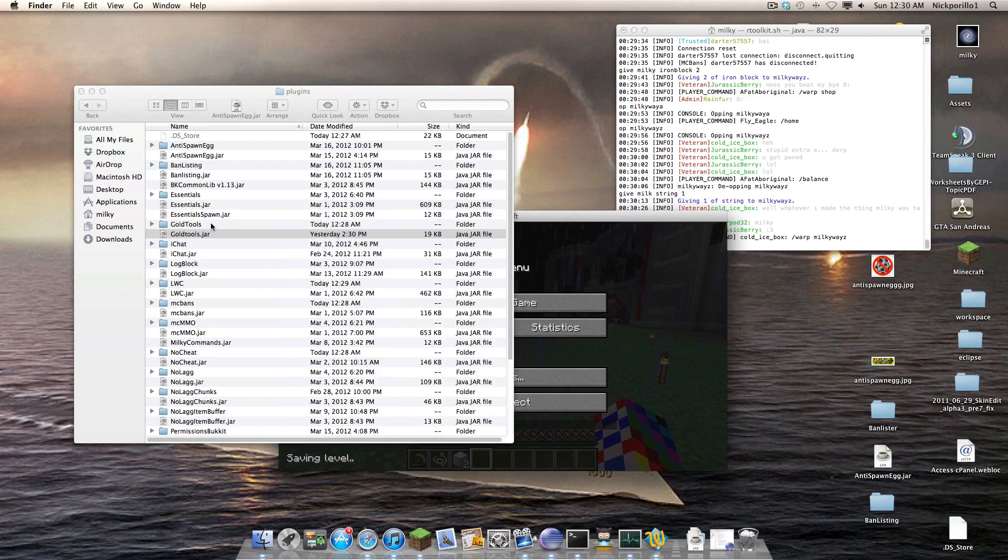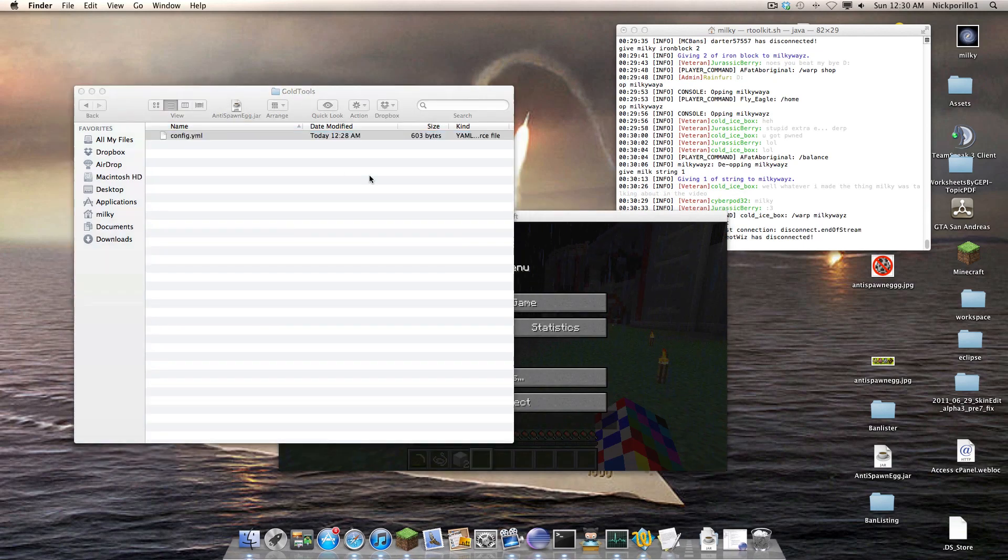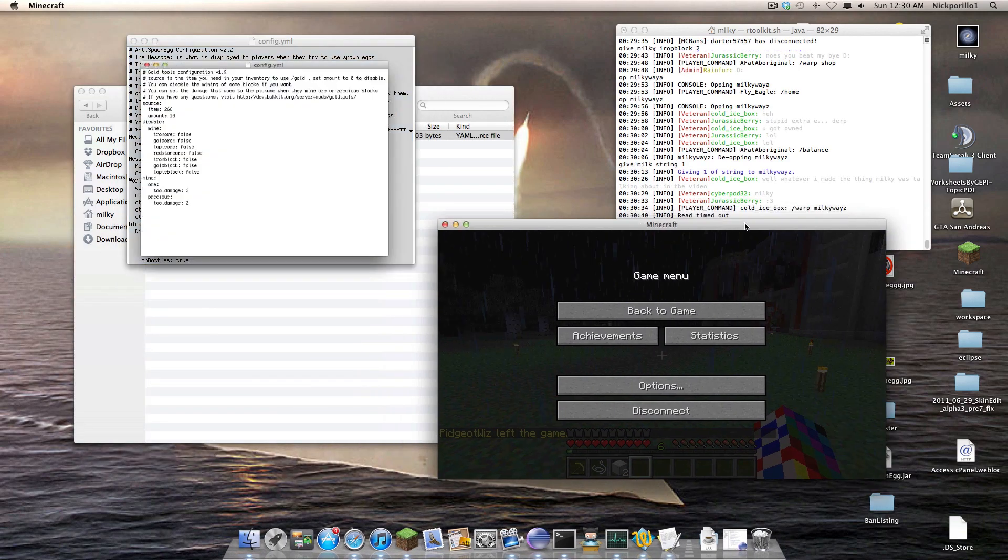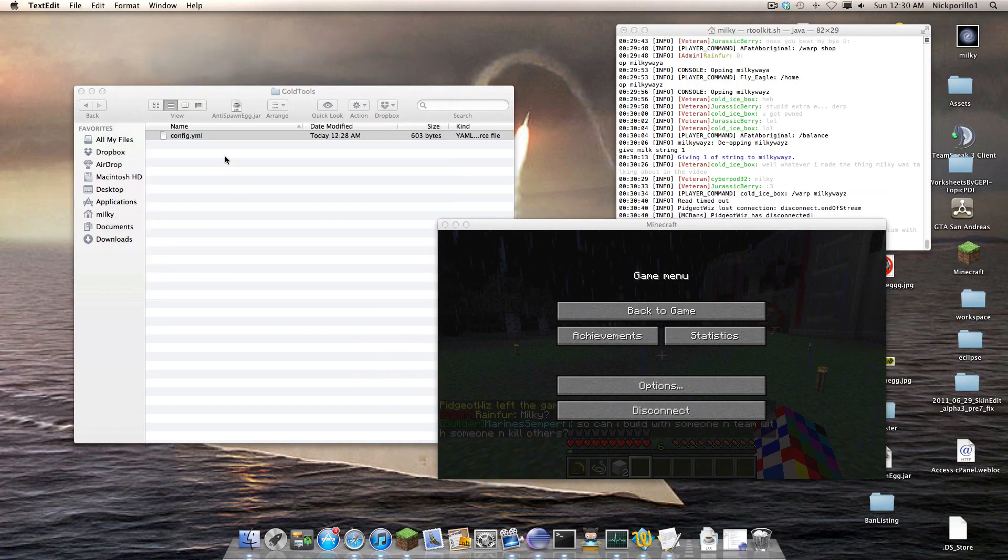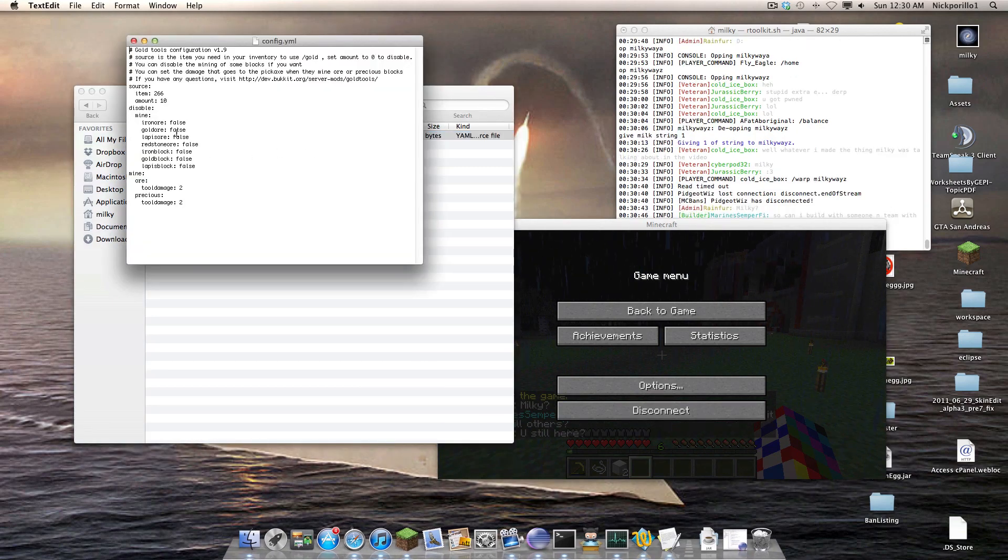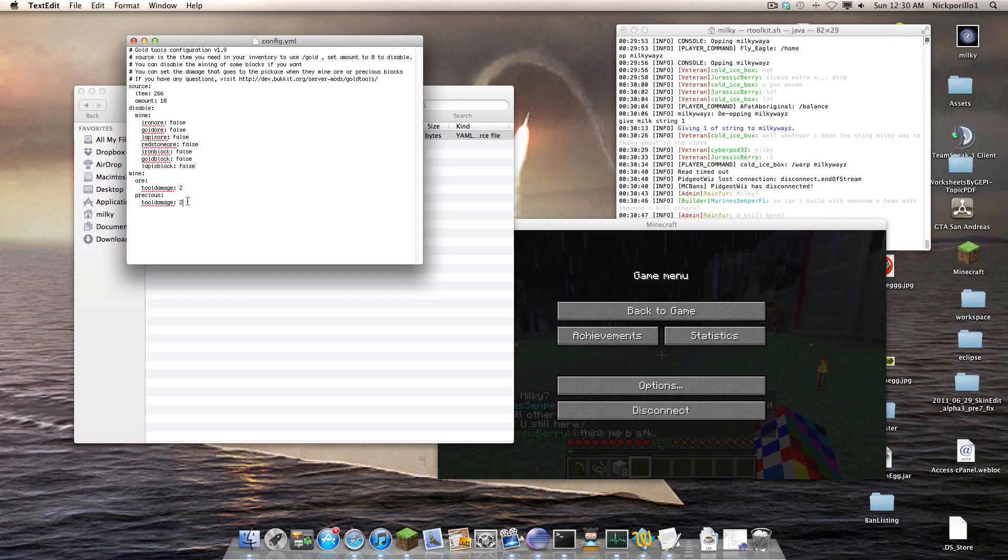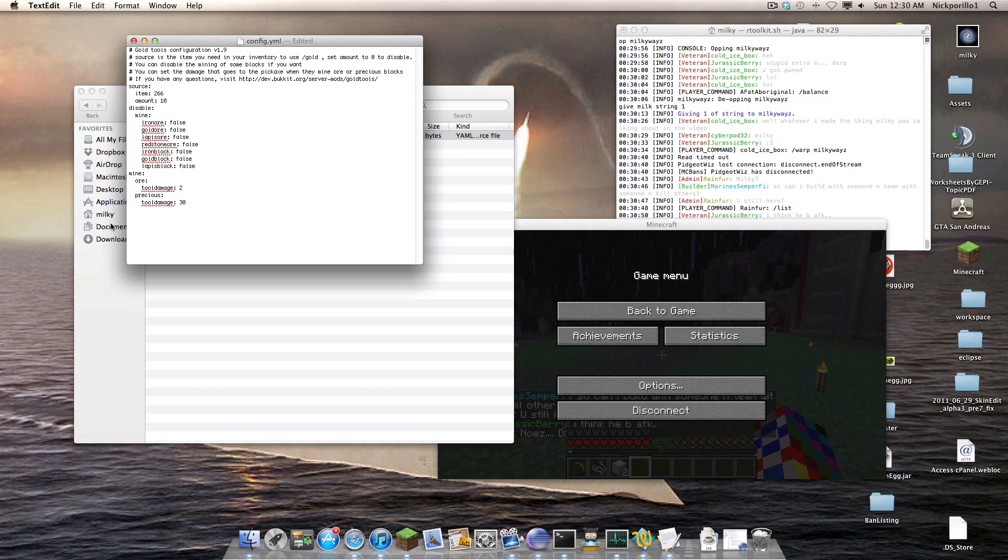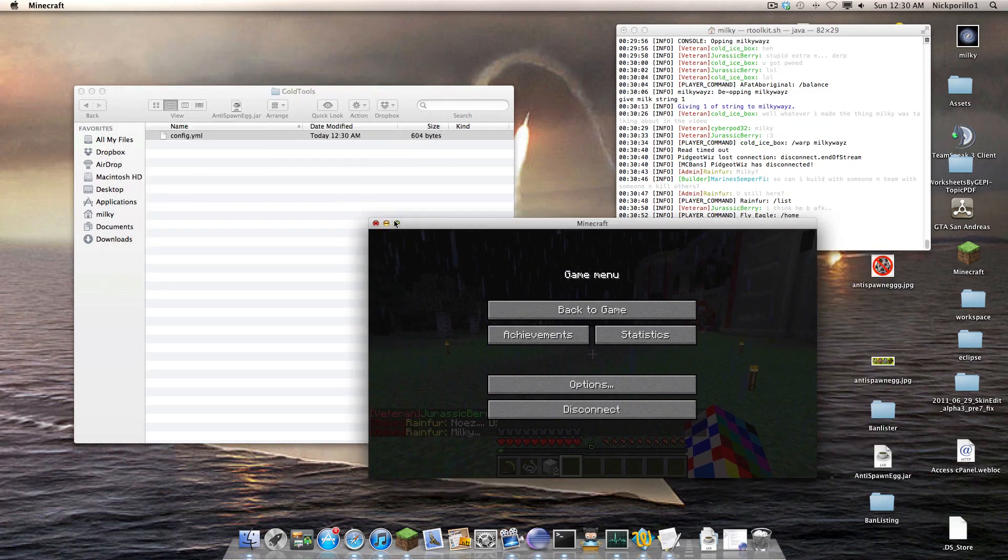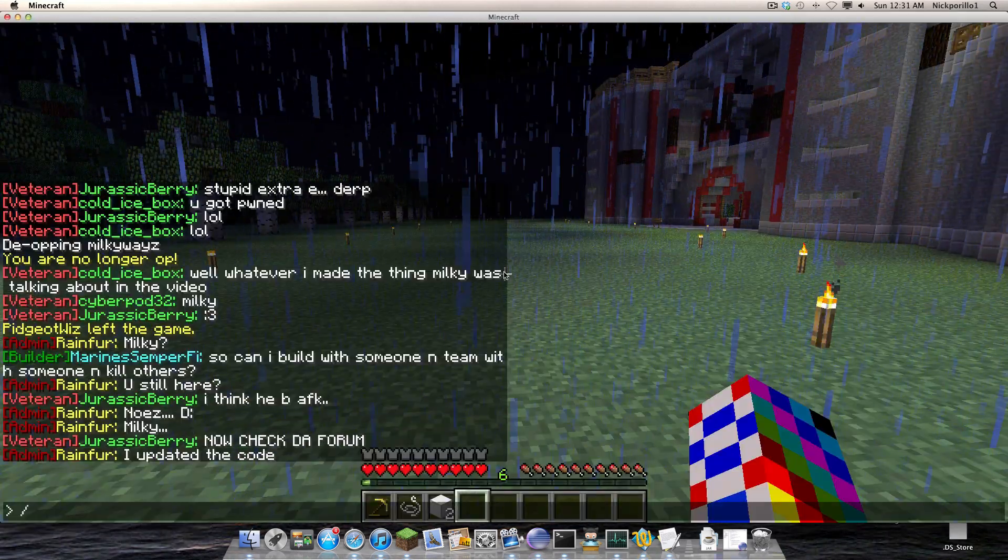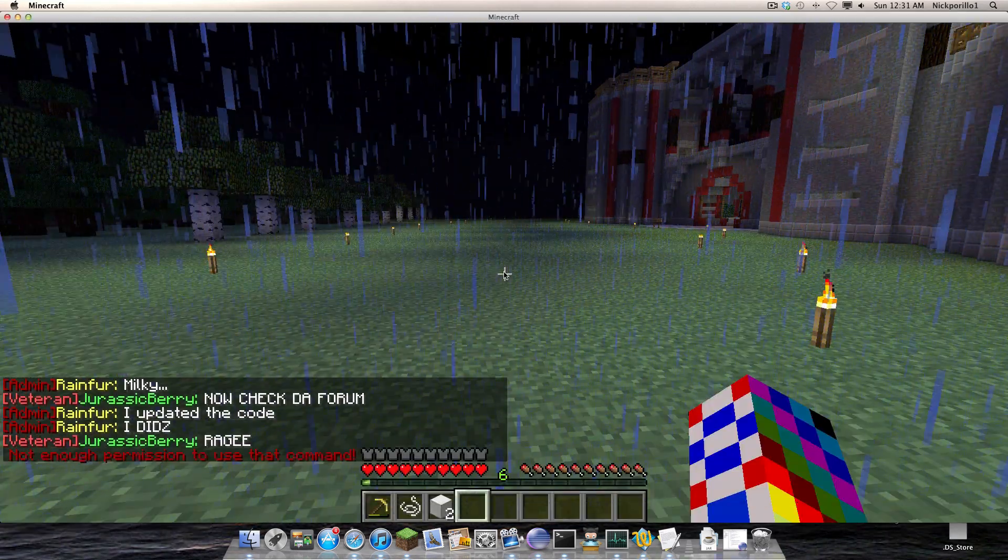Also, if I go into, well from the last version I allowed you to do custom damage on your things. So let's do this. Let's make the damage on the precious to 30 and let's make this to 0. Also I added a reload command so I can just type GT reload.